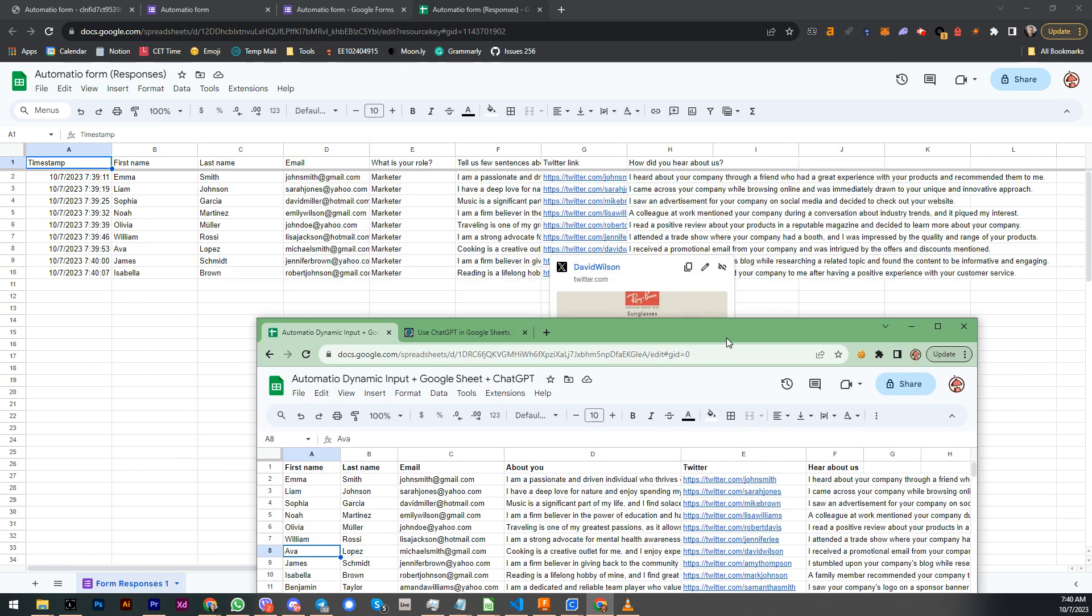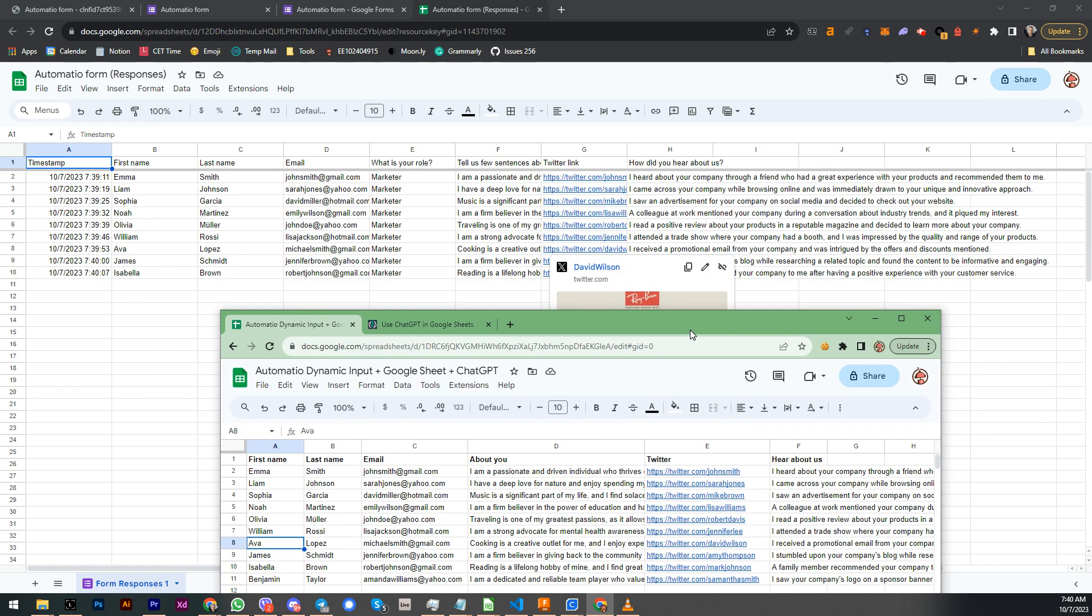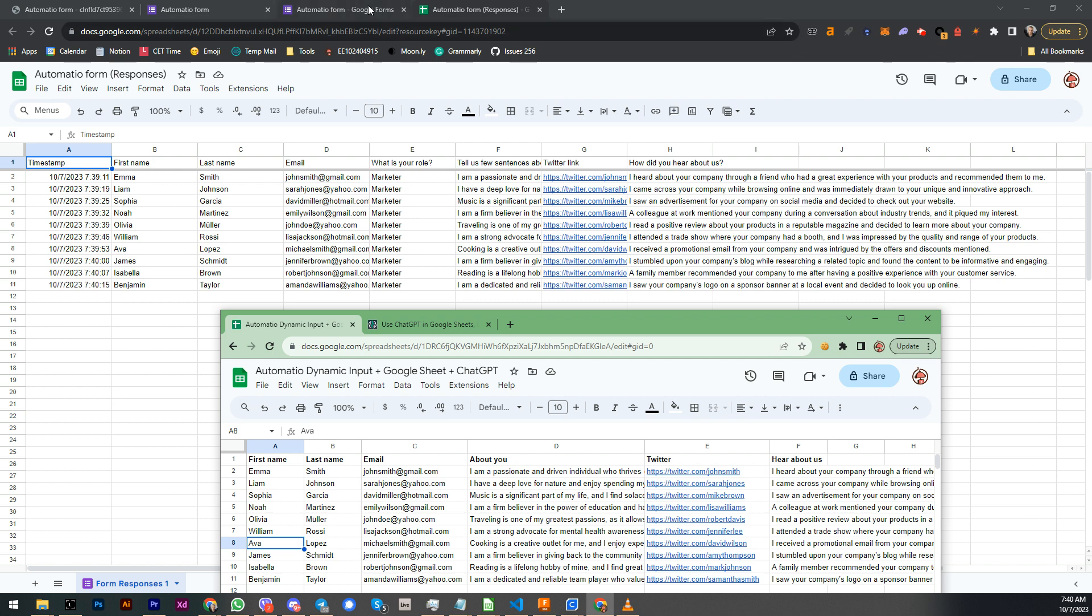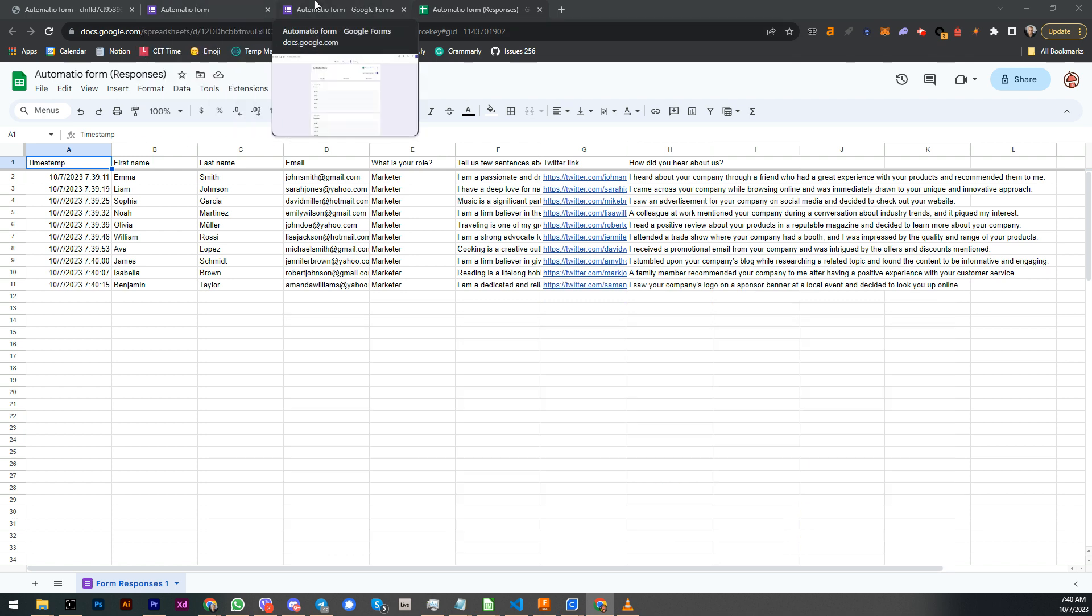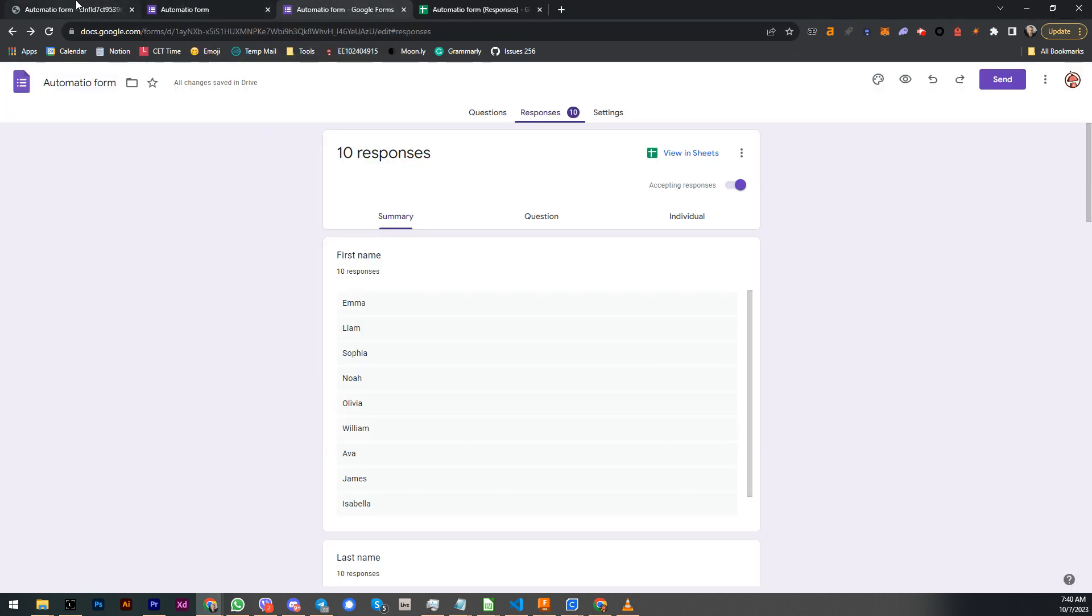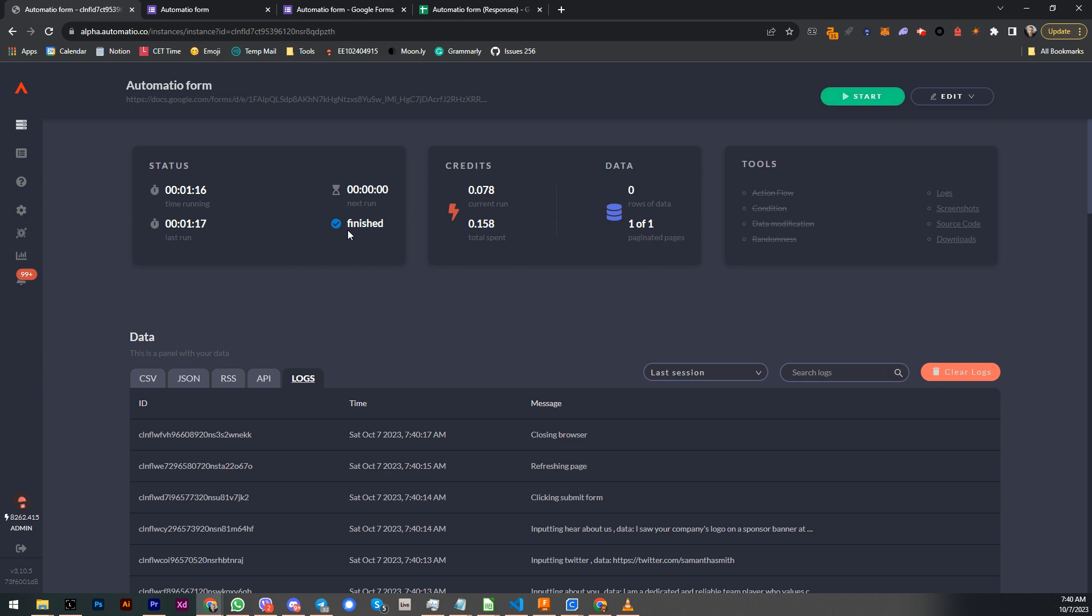This is basically the form response and this is the data we generated. As you can see, Emma Smith Johnson, Liam Johnson, Sophia Garcia is basically matching the exact data. But this is the data from ChatGPT and this is data over here that Automatio submitted in the form. And basically that's going to be it. I think it successfully finishes.